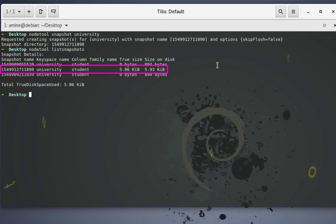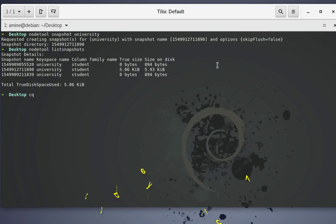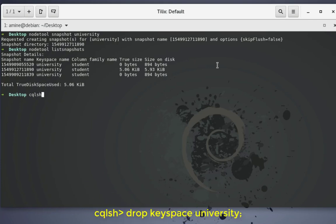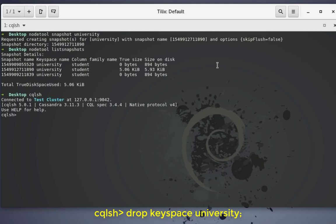What is important for us is this last snapshot that we have taken, which ends with 890. Now I'm going to drop or delete the whole keyspace and try to restore to this last snapshot. In order to drop our keyspace I will use the Cassandra query language shell and issue the command drop keyspace university.